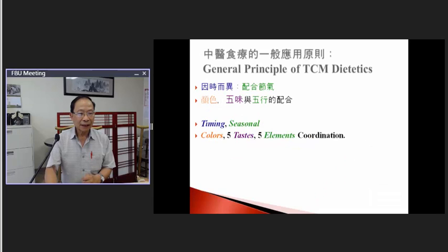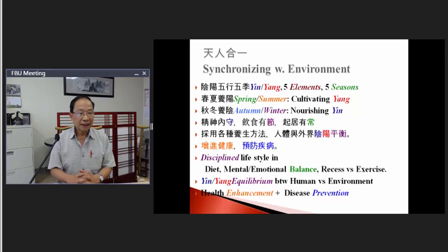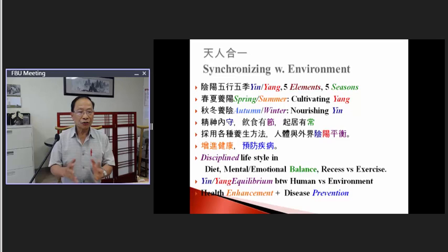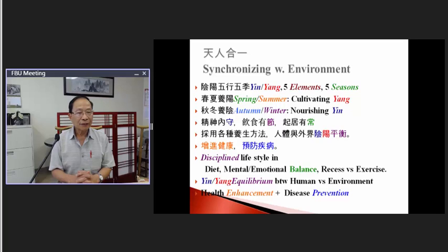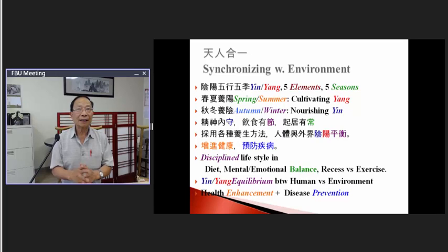Now I will talk about another topic. In dietetics, when we eat food we need to match the season. For example, now it is spring going into summer — outside is very hot. So we need to find food that in TCM nature is cooling, to help the body balance out.